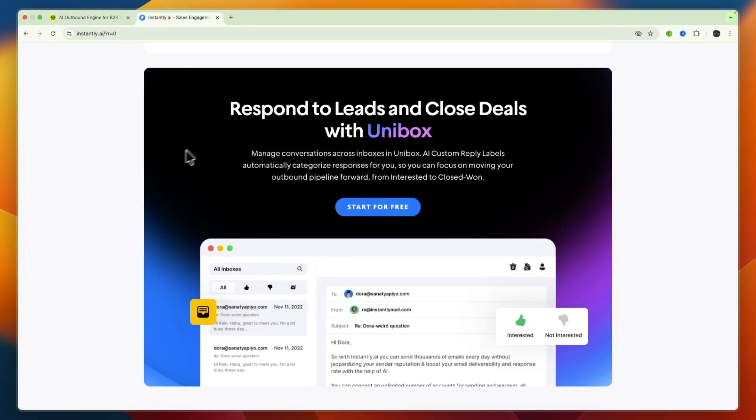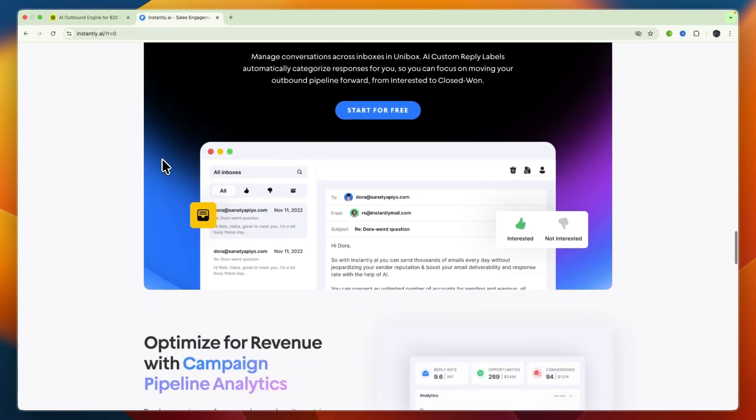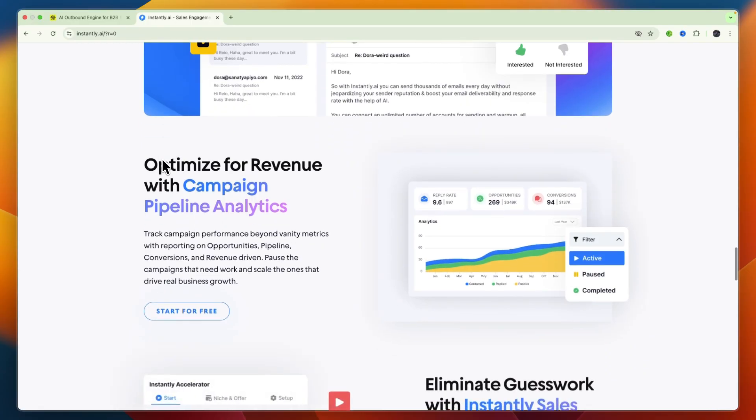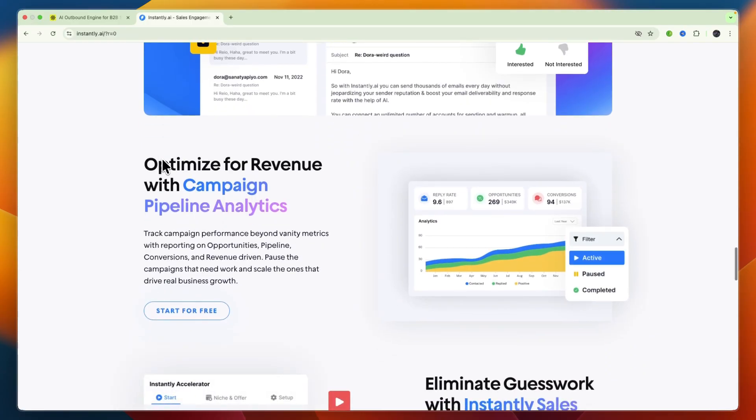Then Instantly AI offers a lean email-first workflow. First you import or find leads, then you warm up your accounts, then you launch AI-personalized email campaigns and track deliverability and optimize. Simplicity combined with powerful email deliverability tools defines its use case.